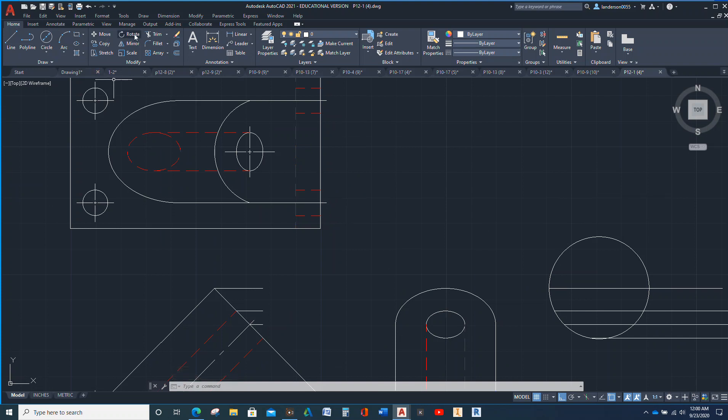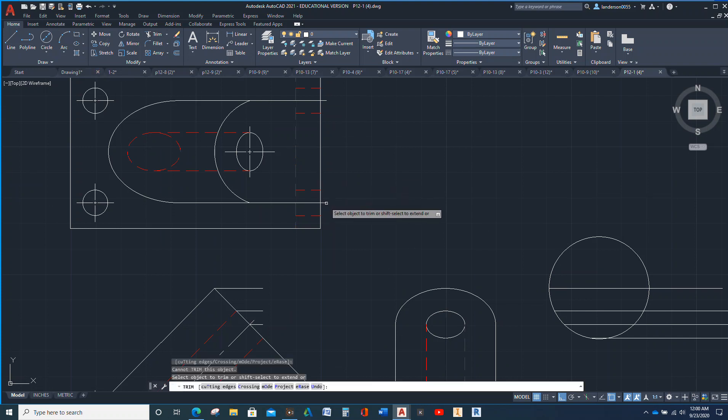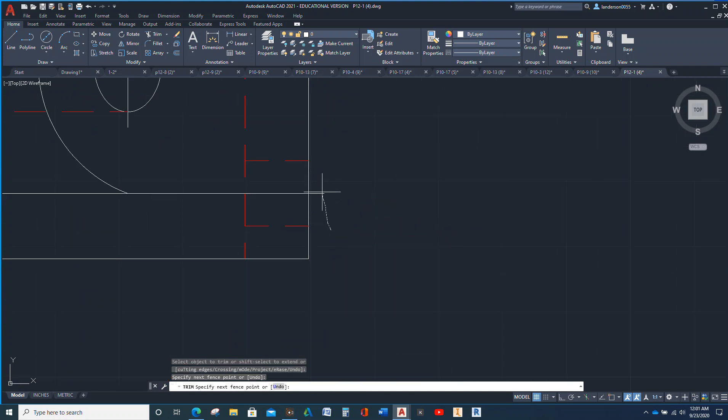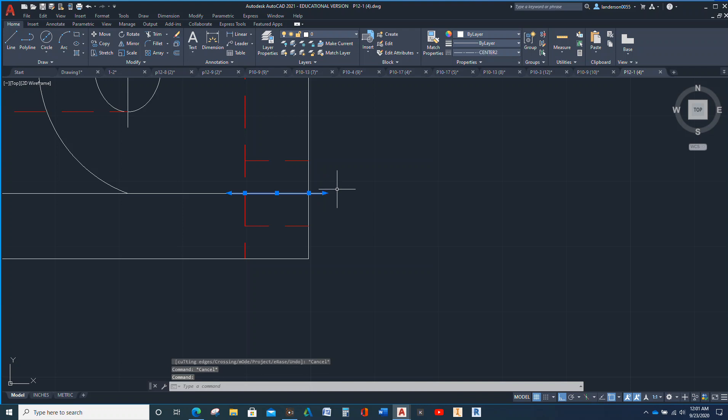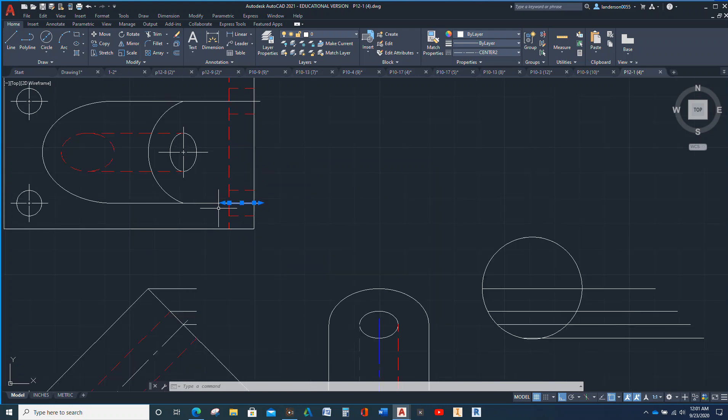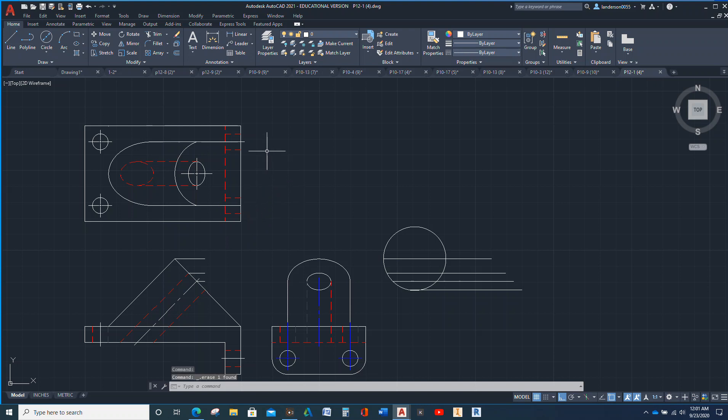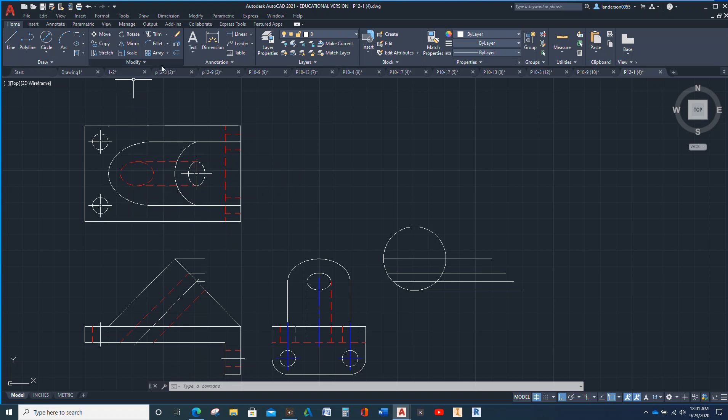Those guys need to be trimmed back. Why are you there? Oh, your center lines. I couldn't make out what you were. Well, visible lines take precedence over center lines. We can put a center line here in this one.